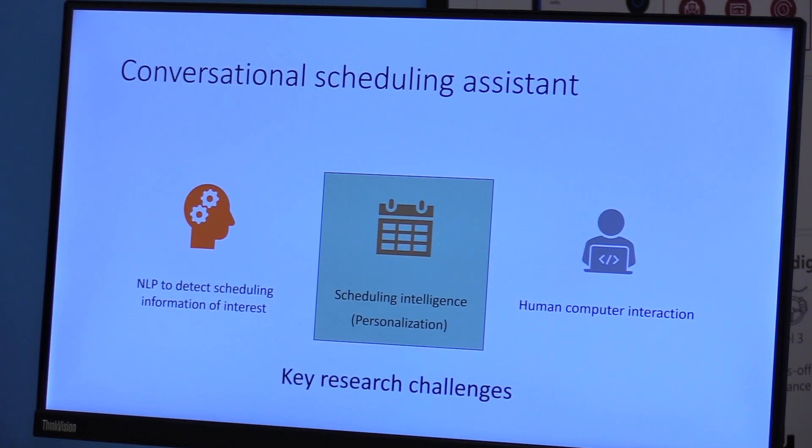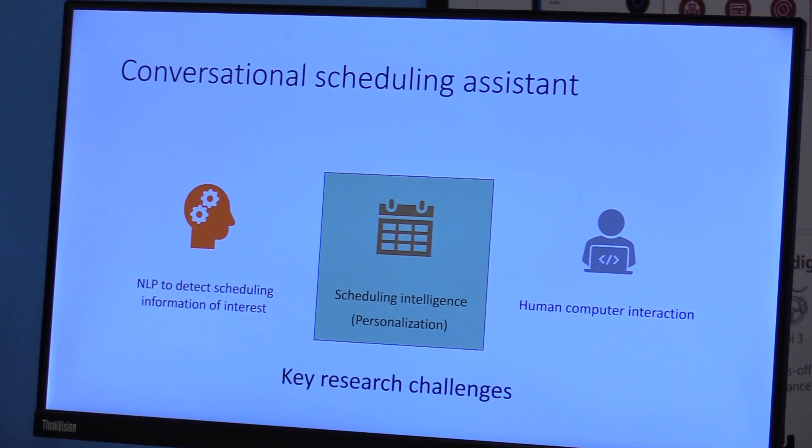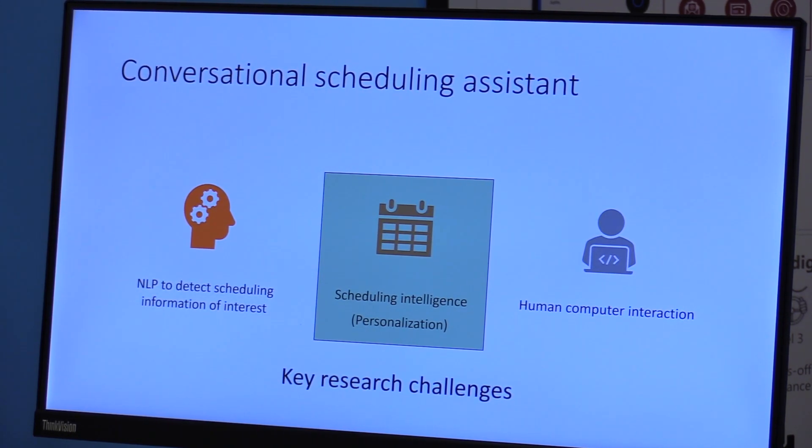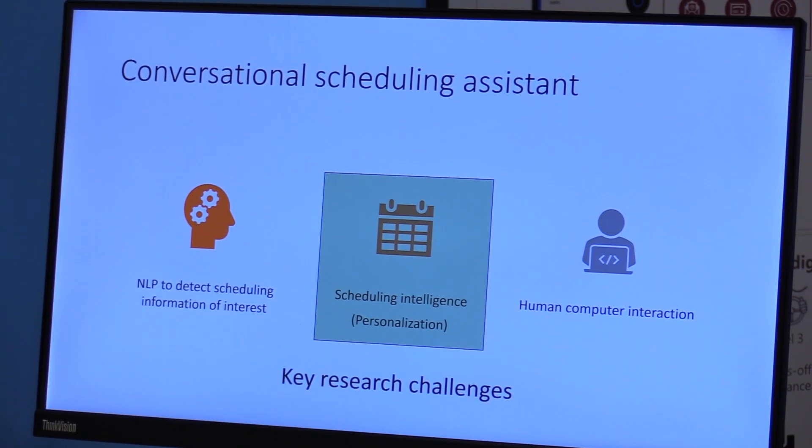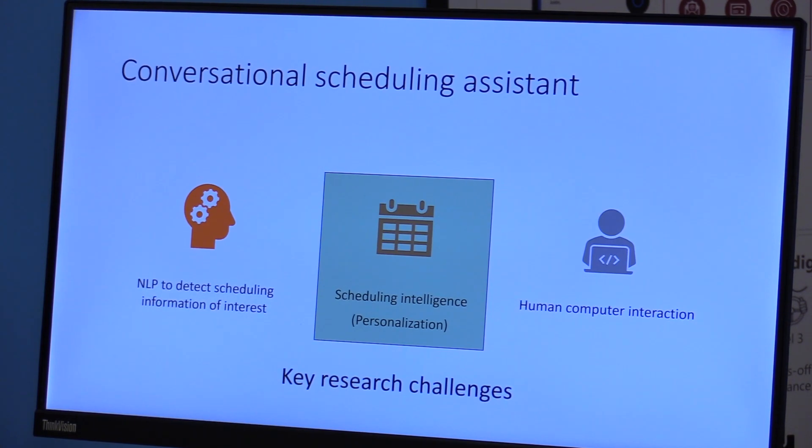The second part, the second research challenge is personalization or scheduling intelligence, as I talked earlier. How do you find the right times for the right meeting? How do you prioritize meetings? How do you understand which meetings can be rescheduled, which cannot be, which meetings might need to be canceled?